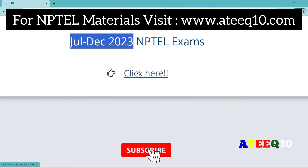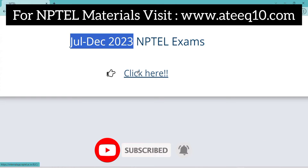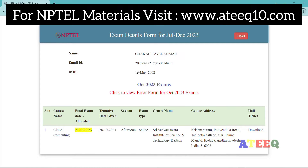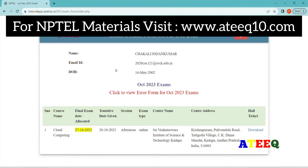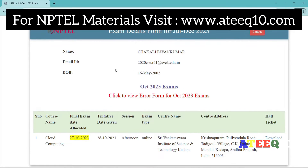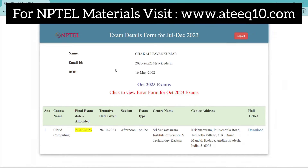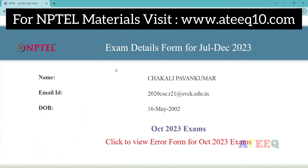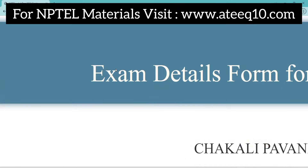You can go to the website which I have shown. After clicking that website you will be redirected to this page. Next you will be asked to login with the mail ID which you have registered with NPTEL before. After logging in, you can see the exam center along with your name, email ID, and date of birth details.